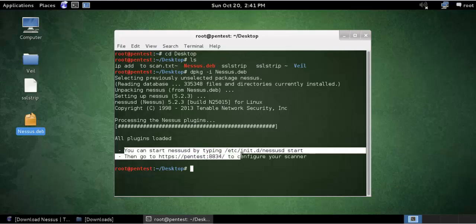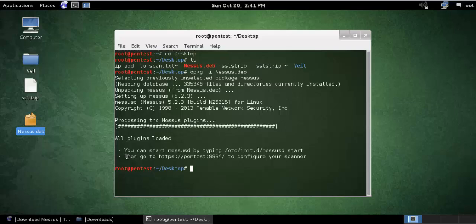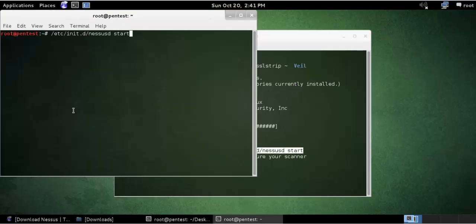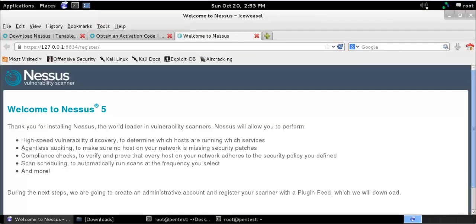After installation it says that you need to run the service, and then you can login to a web-based version for configuration. So after you install, you need to configure your Nessus for scanning.